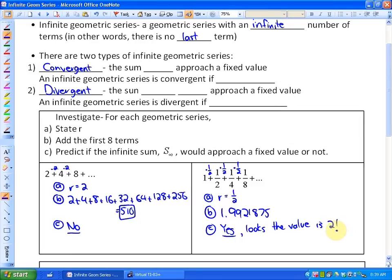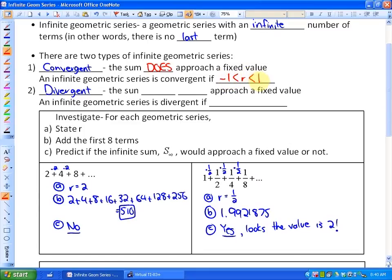A convergent series is one where the sum does approach a fixed value. This series is called convergent because it converges to a sum of 2. Convergent series are defined by having terms that get closer and closer to 0. In order for terms to get closer to 0, the common ratio must be between negative 1 and positive 1, because those ratios make numbers smaller. As we add infinitely many terms getting closer and closer to 0, the sum approaches a fixed value.